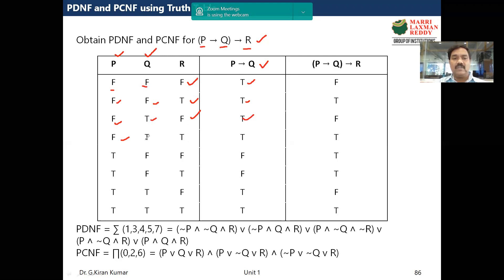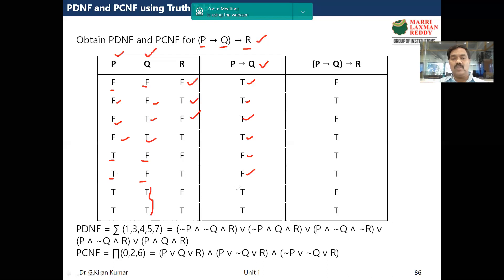The fifth case is TF, so it is false. Similarly the sixth case is also TF, so it is also false. The last two cases are TT, which gives true. This is how we compute the p implies q column. Now we need to compute p implies q, implies r.